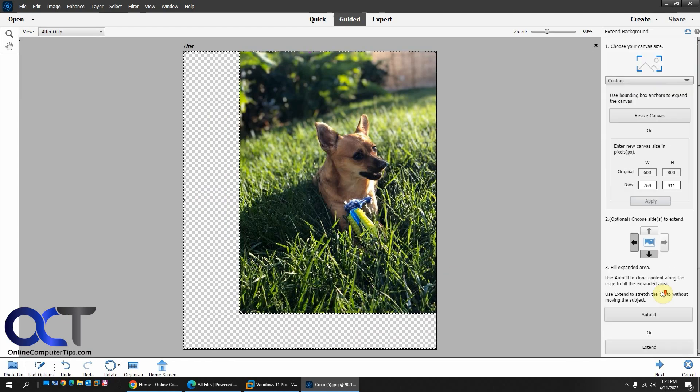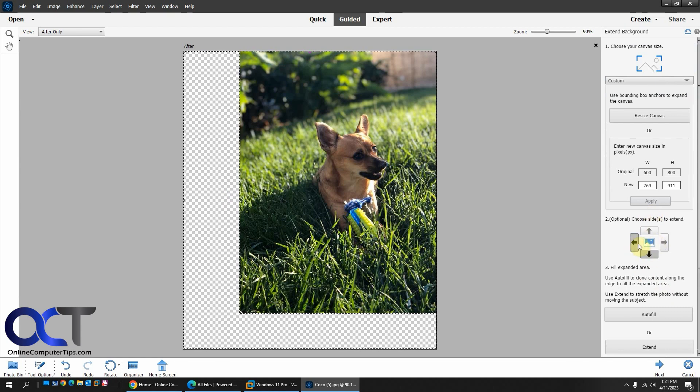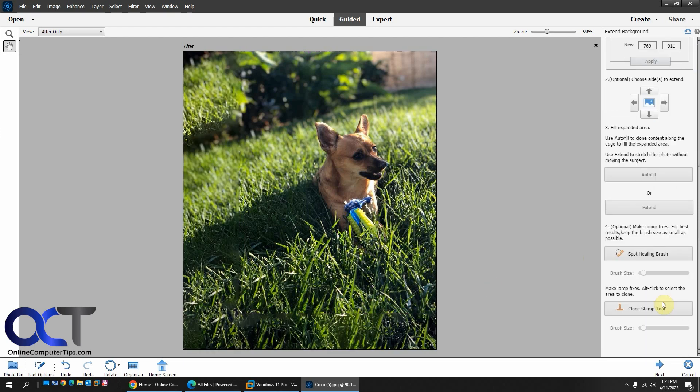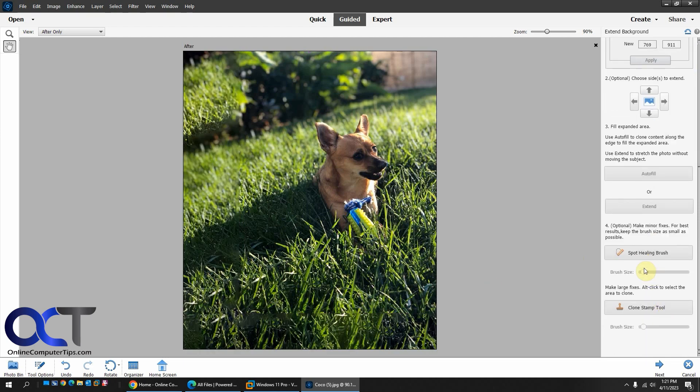And then choose your size. So now it's all that I wanted to do left and bottom. So it's all that. So you just click on Auto Fill. And then just make any edits you need to do with the Spot Healing Brush and the Clone Stamp tool. And you'll be good to go.